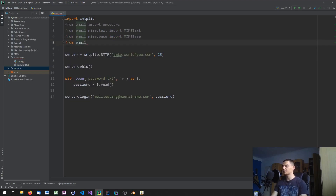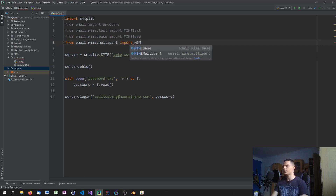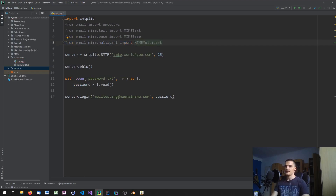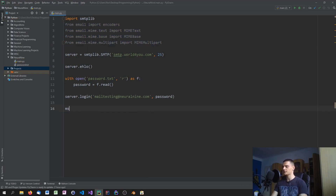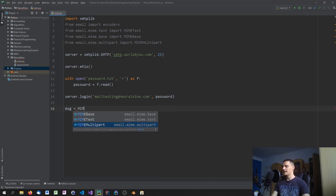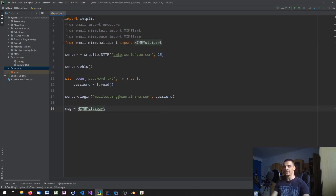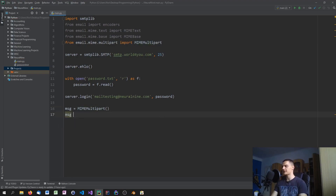And for the whole message container we use 'from email.mime.multipart import MIMEMultipart'. Now we can start creating the message. The first thing is to define the message as a MIMEMultipart object and define the header, which consists of From, To, and Subject.